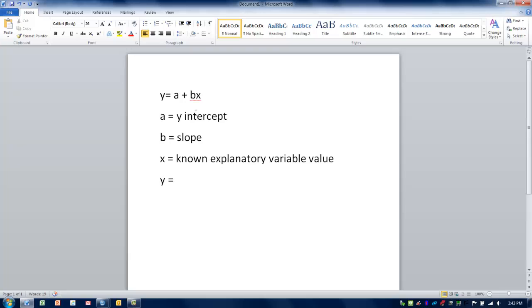a is the y-intercept, which we've already determined is minus 38. b is the slope, which we've already determined is 1. And x in the equation is the known explanatory variable value that we're going to have. In other words, we're going to know what x is, and then we're going to use that and the other values to plug this into the formula.